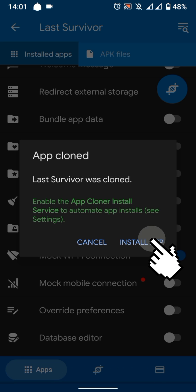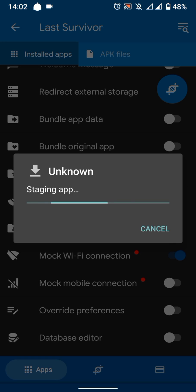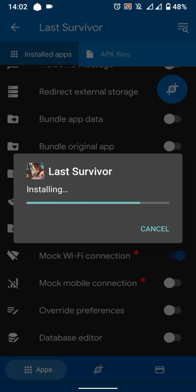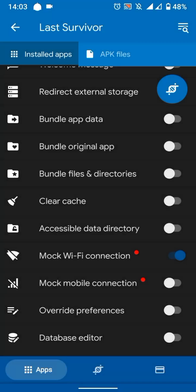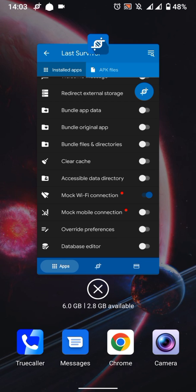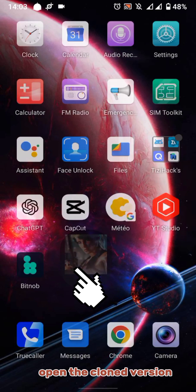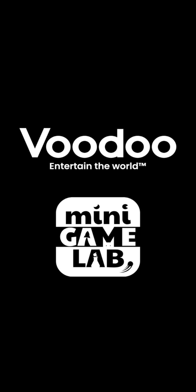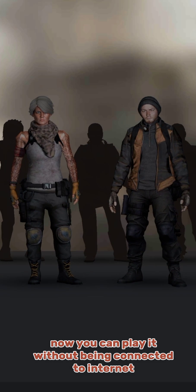Install the cloned app. Close App Cloner and open the cloned version. Now you can play it without being connected to the internet.